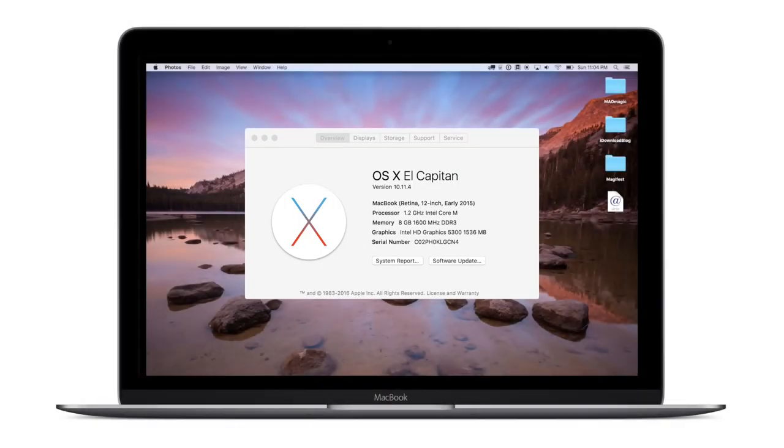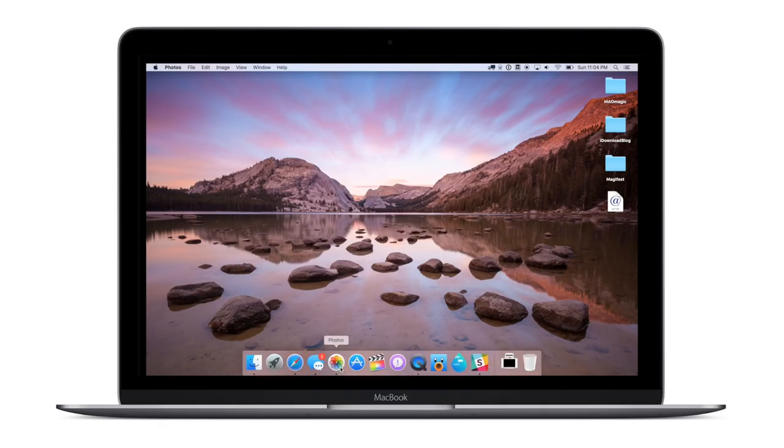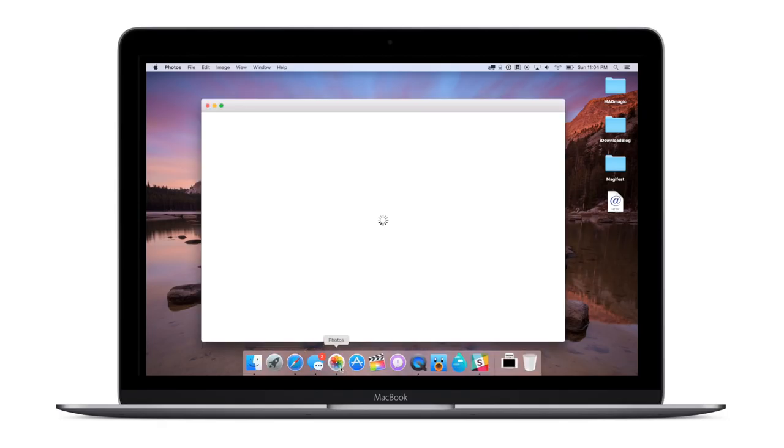Welcome everyone! It is Andrew here from iDownloadBlog. Today we're going to take a look at the new features in El Capitan in macOS 10.11.4.